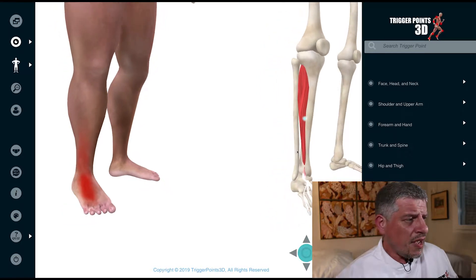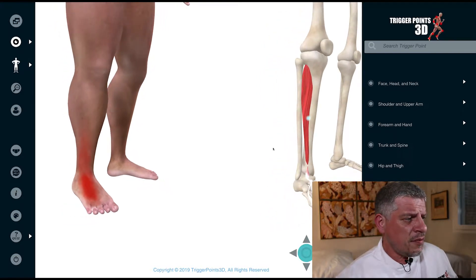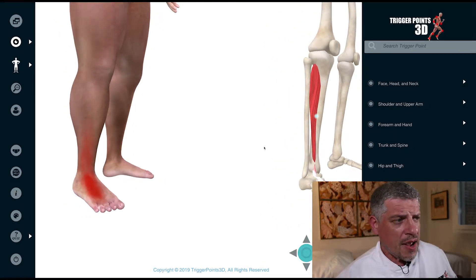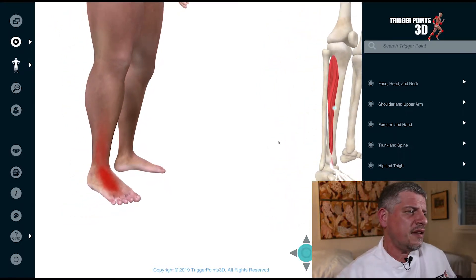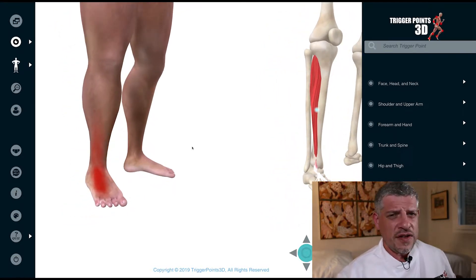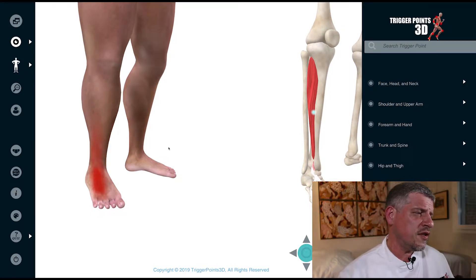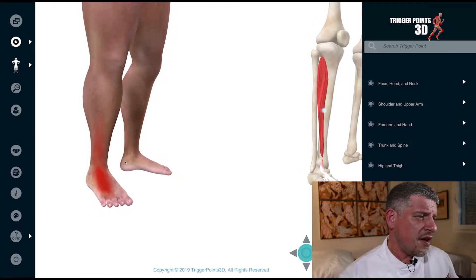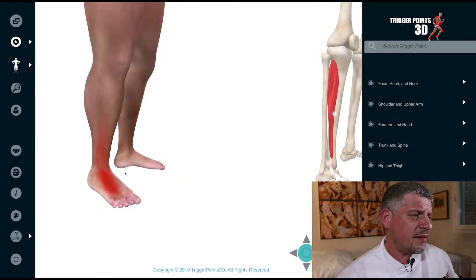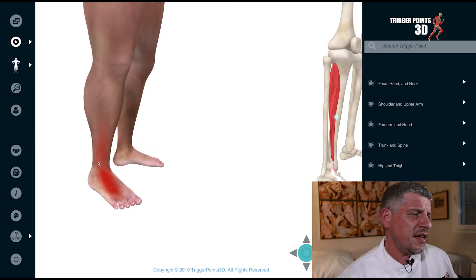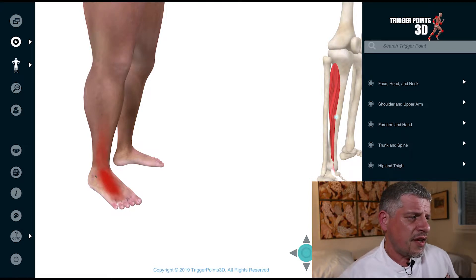In terms of the pain map, it tends to manifest as pain in the dorsum of the foot, specifically in this area here.